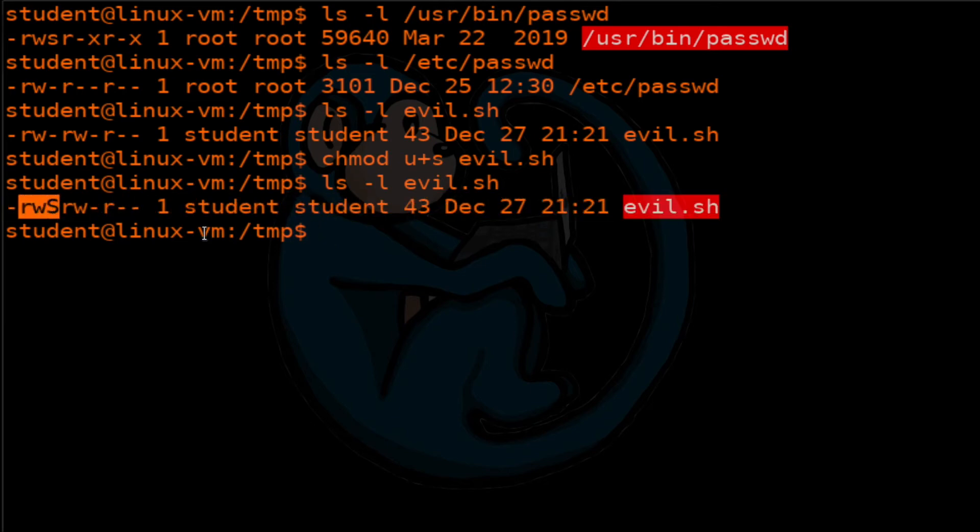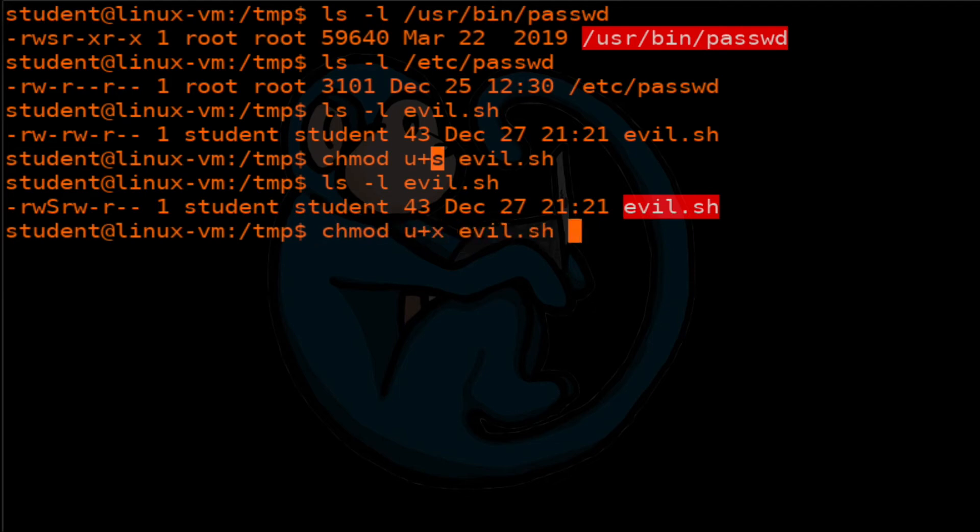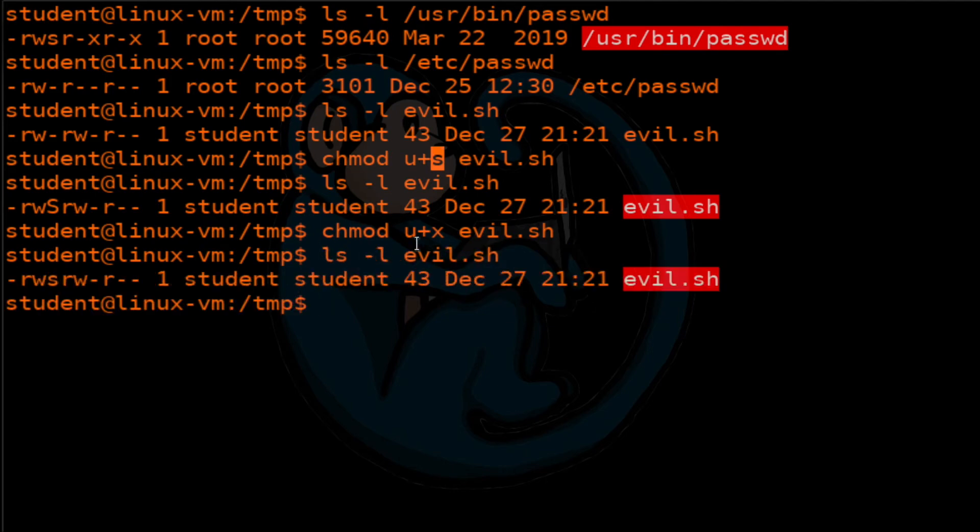So one thing to note is that if the bit is a capital S, that's kind of a warning to us that something isn't right. Reason behind it is that the executable bit was actually not set. Remember before we looked at it, it was actually not set when we set the set UID bit. So now if we go ahead and set that bit, user plus X, and then take a look at the ls command again.